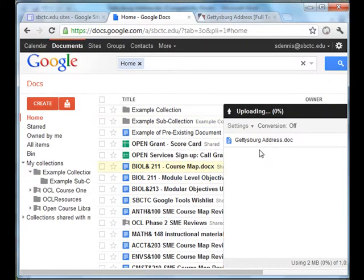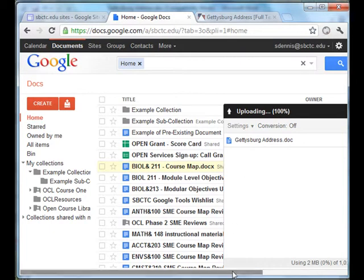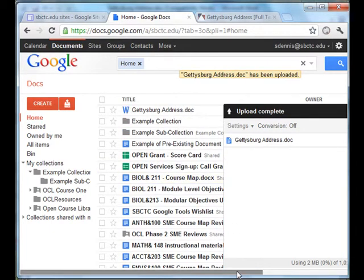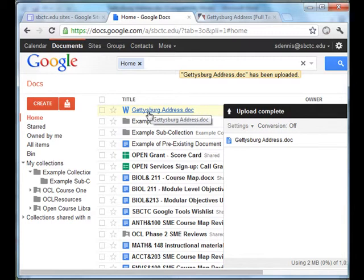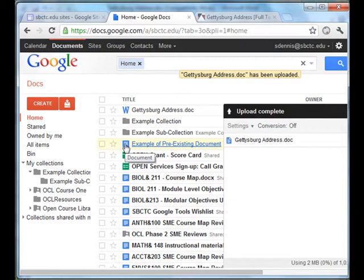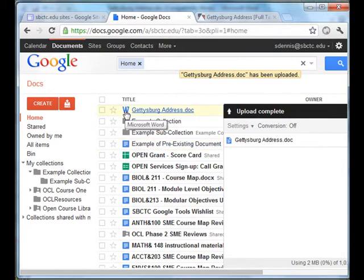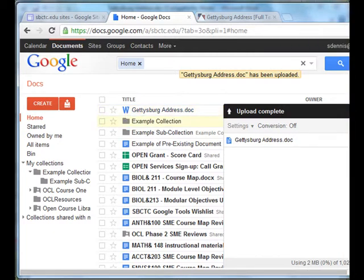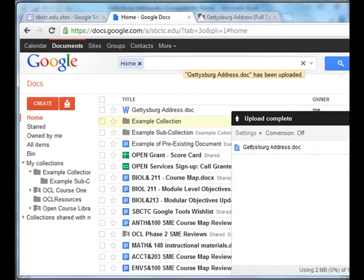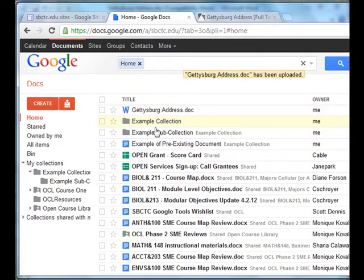So it's going to show me a little window here telling me that it is uploading the document. When that's done and the upload is complete, I now see Upload Complete here, and I also see the Gettysburg Address.doc file that I just uploaded. Notice that Google Docs have sort of a square with a little white writing on it as an icon, and this has a W that looks similar to a Microsoft Word icon. So I now know that this is up in Google Docs here for me, and I'll close that notification.